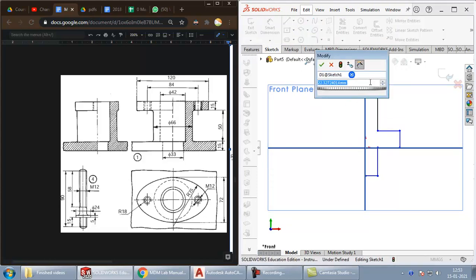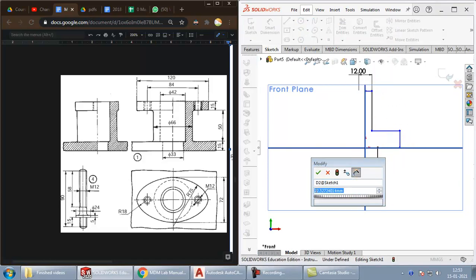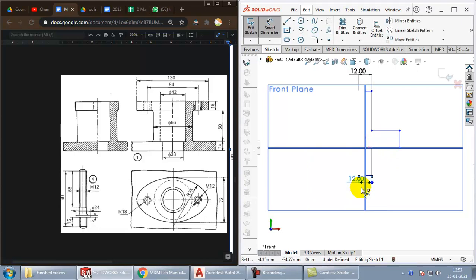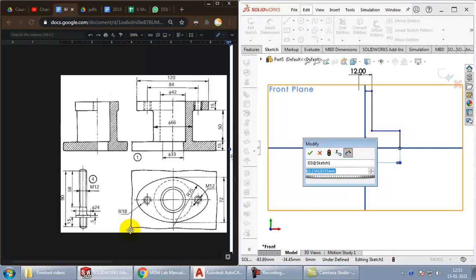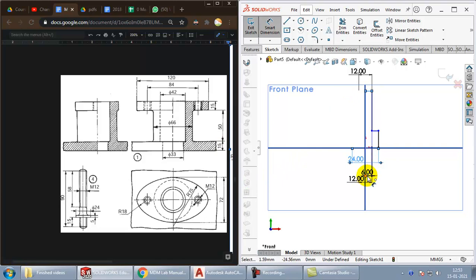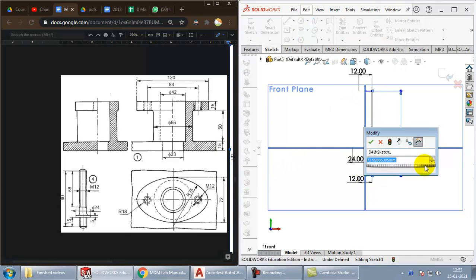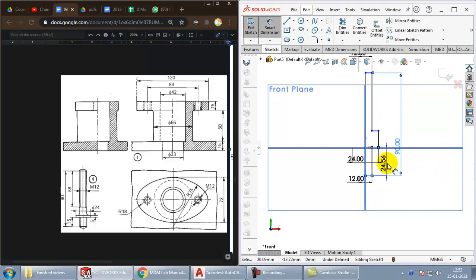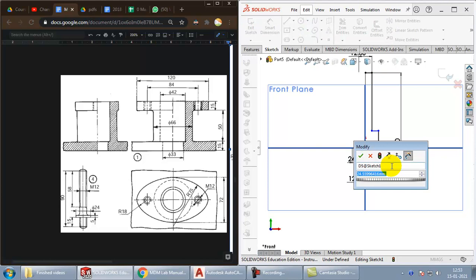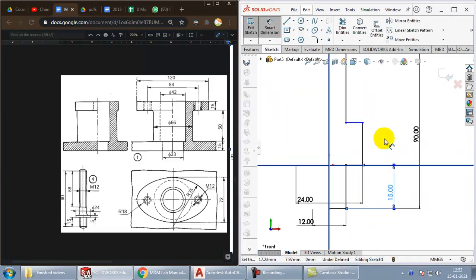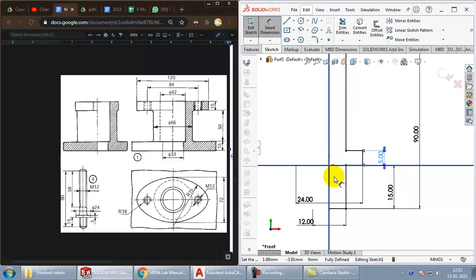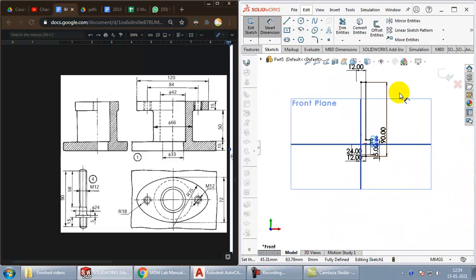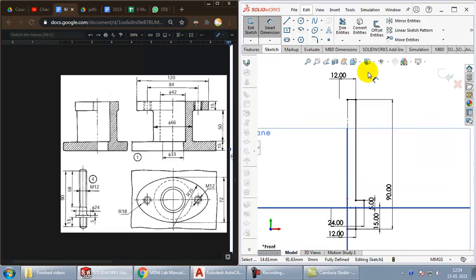Now, I can use the dimensions option to give proper dimensions. The diameter of this has to be 12. Same goes here. This diameter has to be 24. So, then coming to the heights, the total height at this point is 90. The bottom one is measuring 15. And this height here is 5. That's it. You can see the whole diagram has become black, which means it is properly constrained.